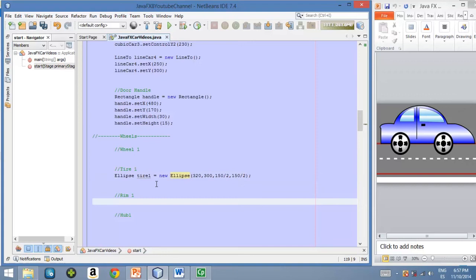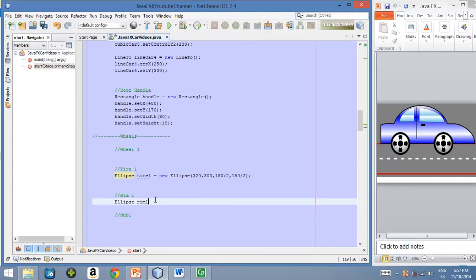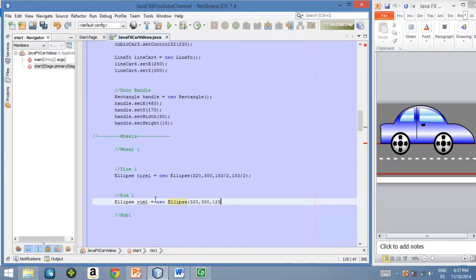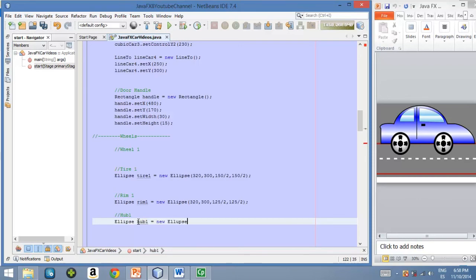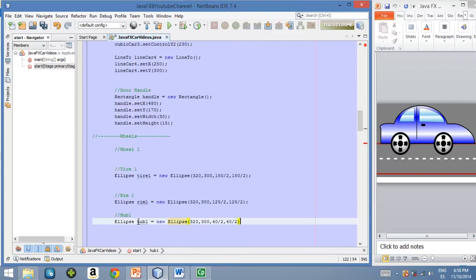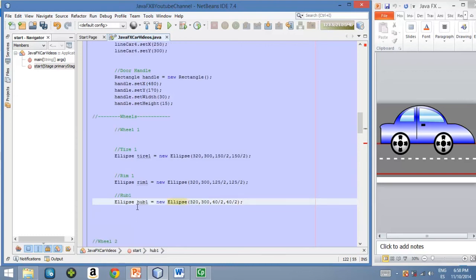Okay. Now let's continue with the second circle, which is this silver one, with the same center position and with different radius. And finally the center circle, the black center circle. Okay.